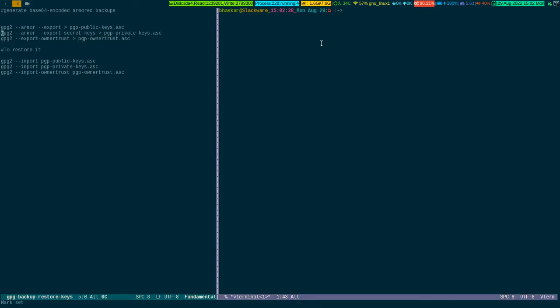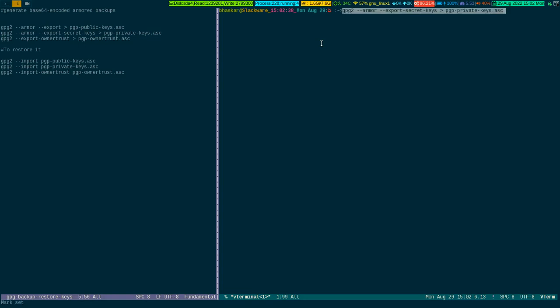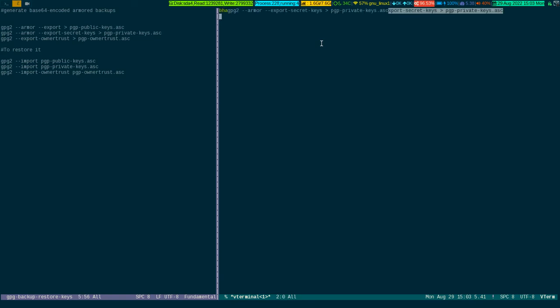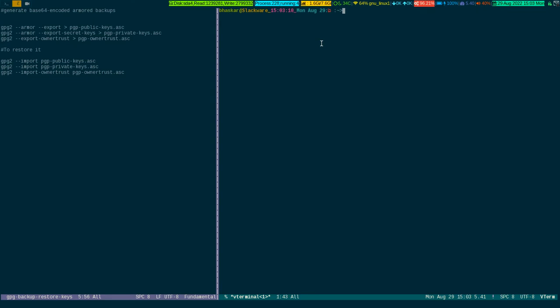Now if I come back here and copy the second command, Meta-W, then come back here and paste it to get the private key backup. Because we need to export the private key. It's asking me for my passphrase. We need to export the private key, public key, and the trust.